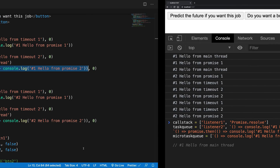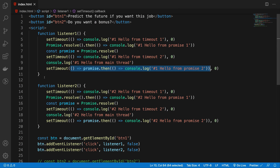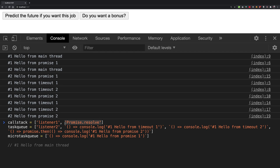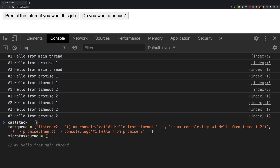Once we have that, listener one is done — it is finished. The call stack is empty. The moment the call stack becomes empty, JavaScript asks: do you have anything in the micro task queue? If the micro task queue is not empty, it will exhaust the whole micro task queue at once. Fortunately, we just have a single task this time. So it picks that up, places it in the call stack, runs it, and we get our second line of output — hello from promise one — which is exactly what we see.